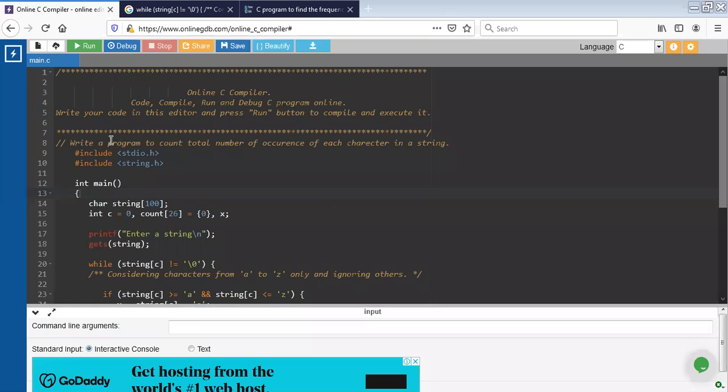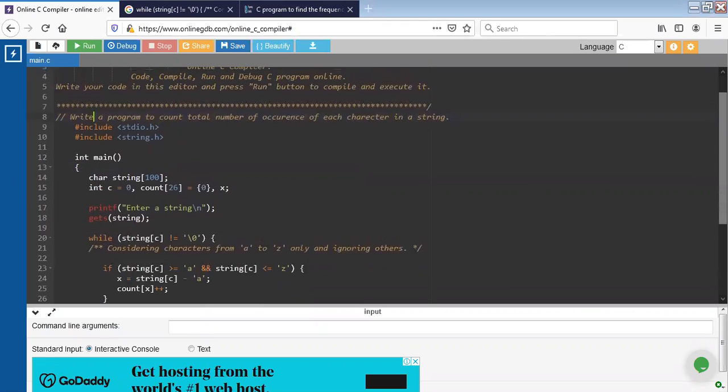Hello students, in this section we will see the lab assignment 3 of compiler design lab. The third assignment is about counting the total number of occurrences of each character in a string.